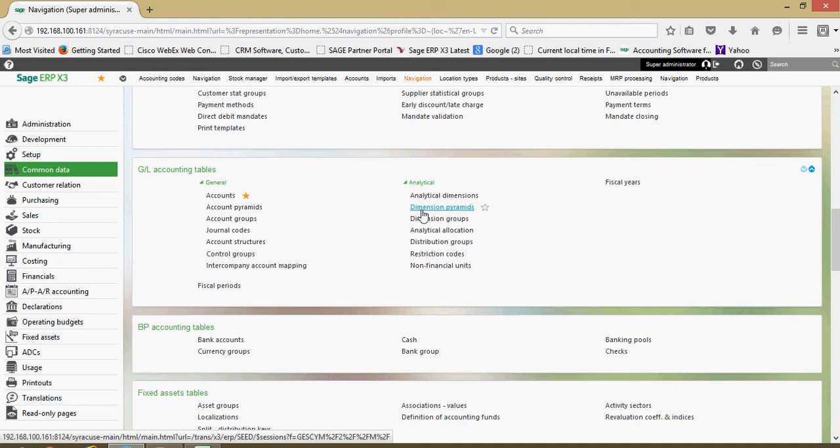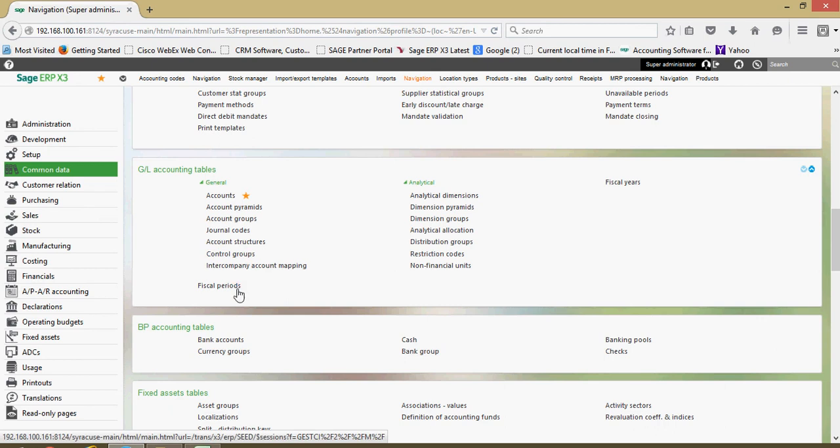Other important features within this section here are with respect to your calendars. Both your fiscal years and your fiscal periods are going to be defined herein.